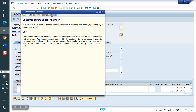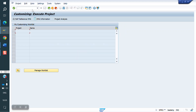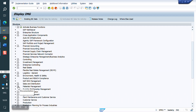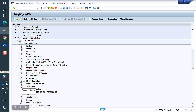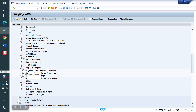Go to the incompletion procedure path: SPRO, IMG screen, Sales and Distribution, Basic Functions, Log of Incomplete Items.